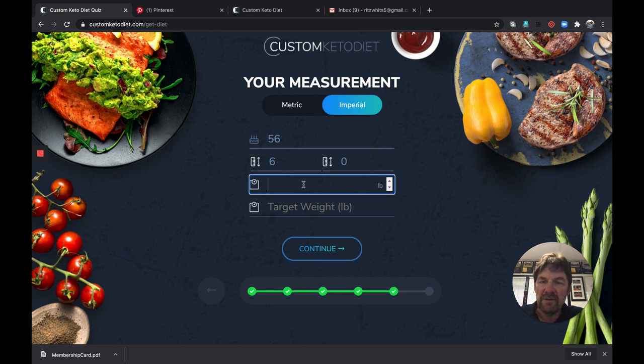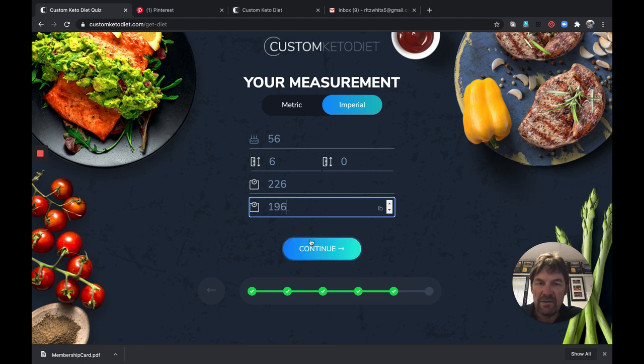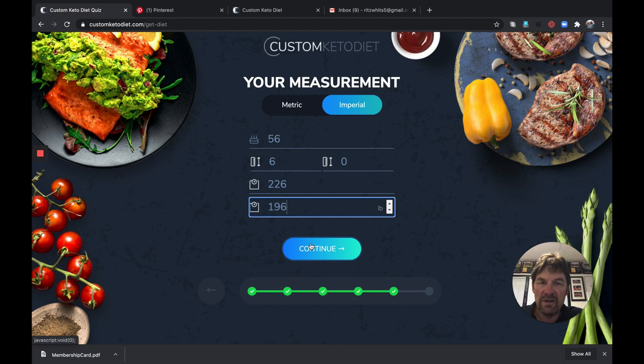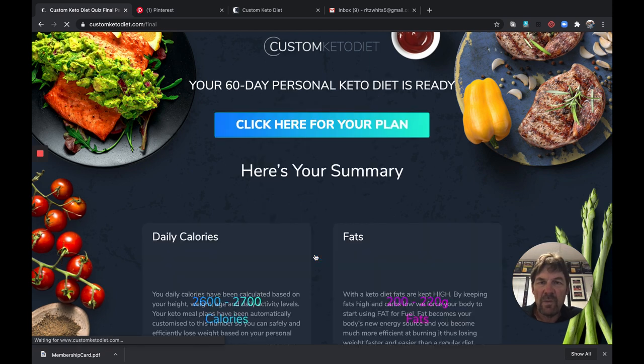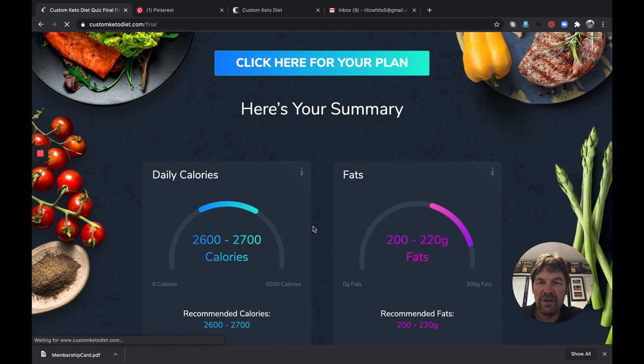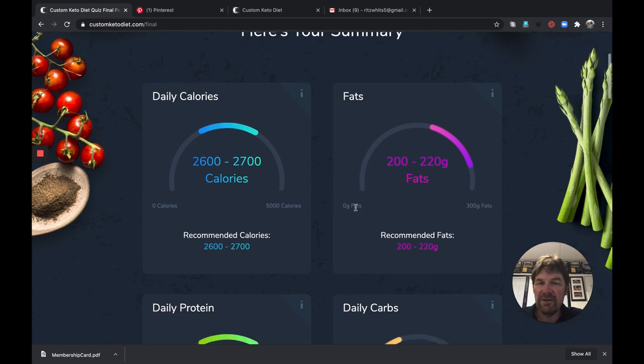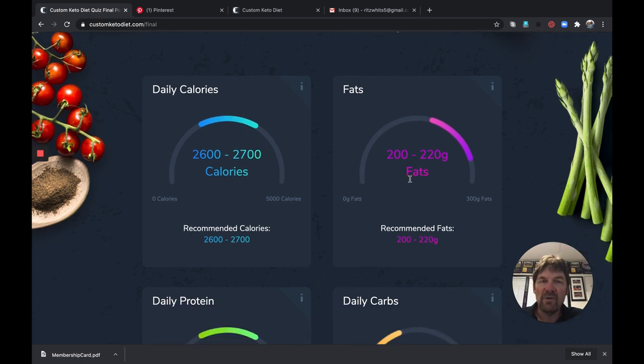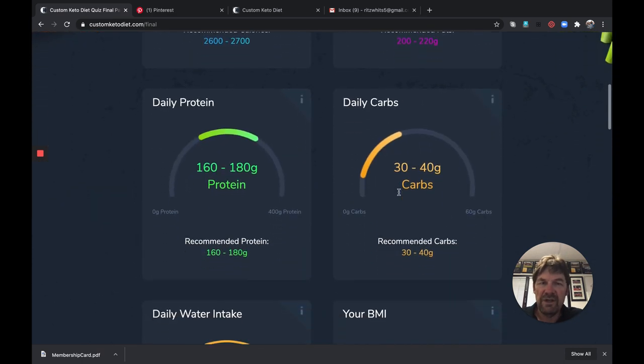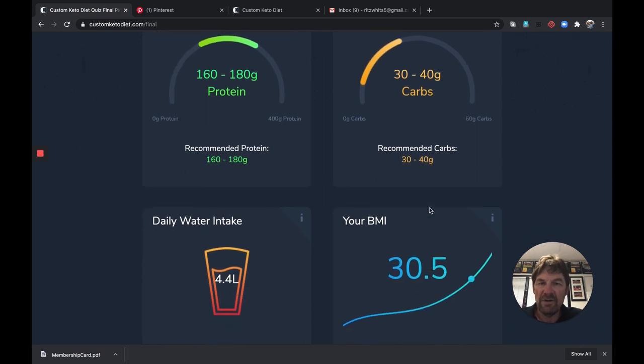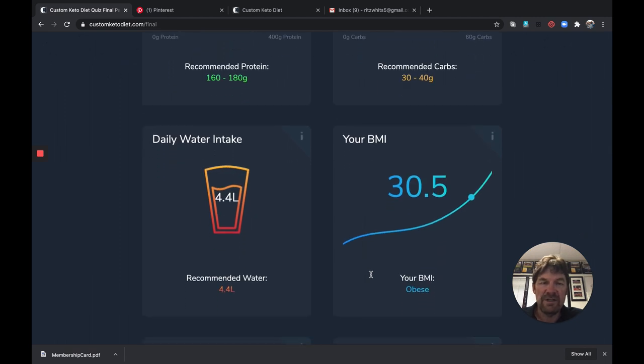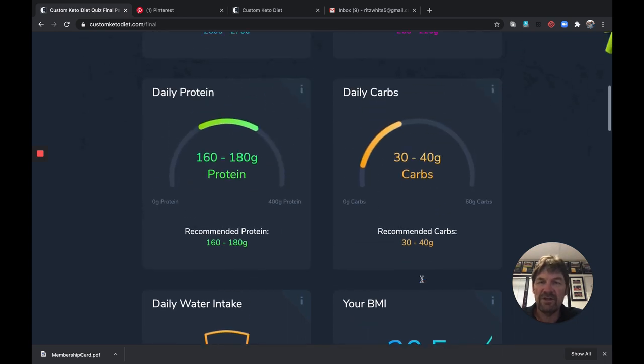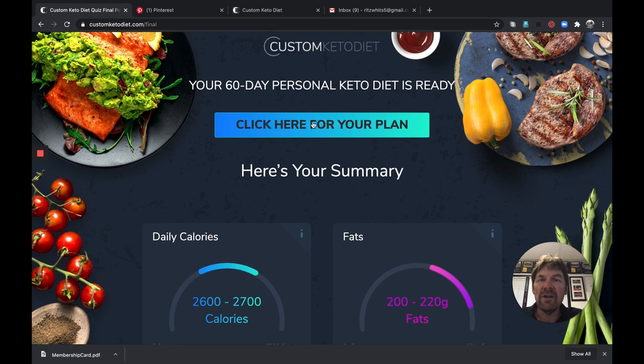All right, then you're going to put in your age. I'm 56, six feet tall. Weight, I'm going to put the weight that I was at before I went low carb, started some keto dieting. I was at 226 and my target weight was 196. Obviously you're going to put in your credentials, your statistics, then you hit continue. They're going to give you a summary. For me, 56 years old, they're recommending 2600 to 2700 calories, 220 grams of fat daily, protein daily, carbs. Obviously in a ketogenic diet you're going to have very low carbs. Then lots of water, 4.4 liters, that's a lot of water. Where does that land me on the BMI? That lands me just above 30, which is in the obese, so that's a wake-up call.